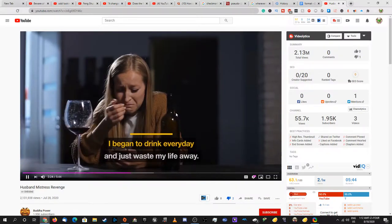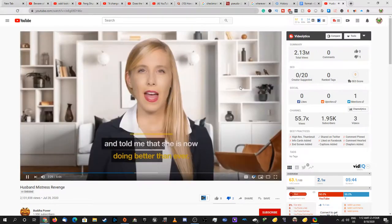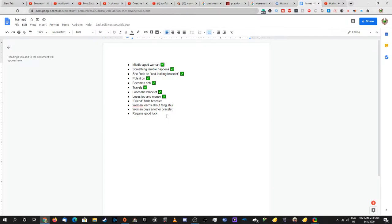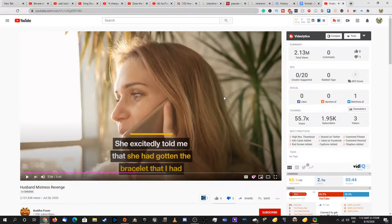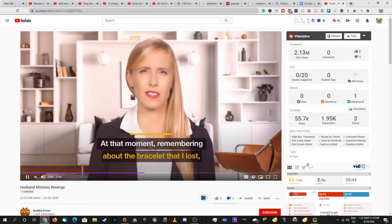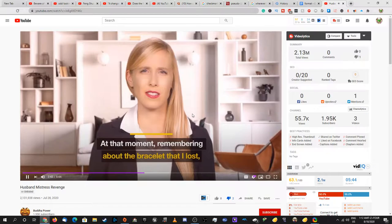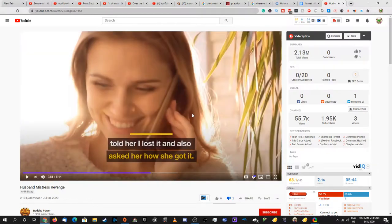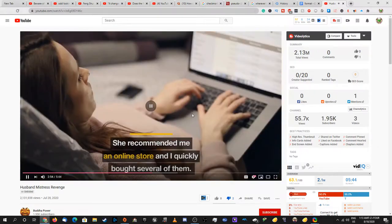Just as all hope seemed to be lost, one of my ex-colleagues called me and told me she is now doing better than ever. She excitedly told me that she had gotten the bracelet that I had. How did one of your ex-colleagues know that you had the bracelet? And things had gotten better for her ever since. At that moment, remembering about the bracelet that I lost, I began to have hope again. I thanked her for reminding me about it, told her I lost it, and also asked her how she got it. Why did you have to say that? She recommended me an online store. What online store? This online store. And I quickly bought several of them. Why several of them?